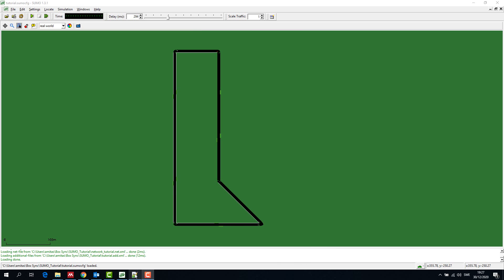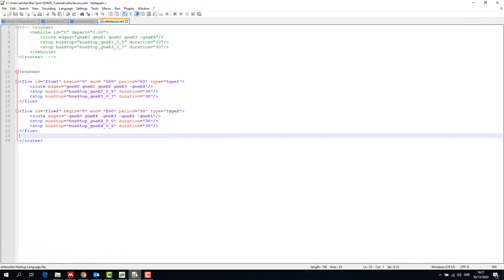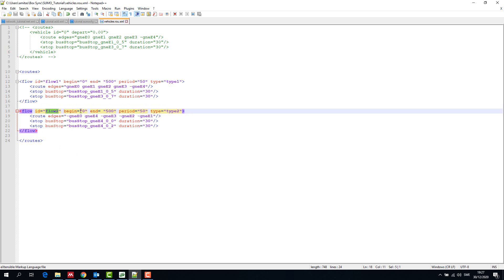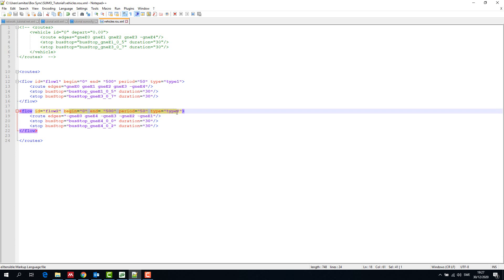Now let's create a flow of trucks and passenger cars in the reverse direction. We created flow 2 in the same way with type 2 vehicle distribution and the route edges that it should traverse with 2 stops.